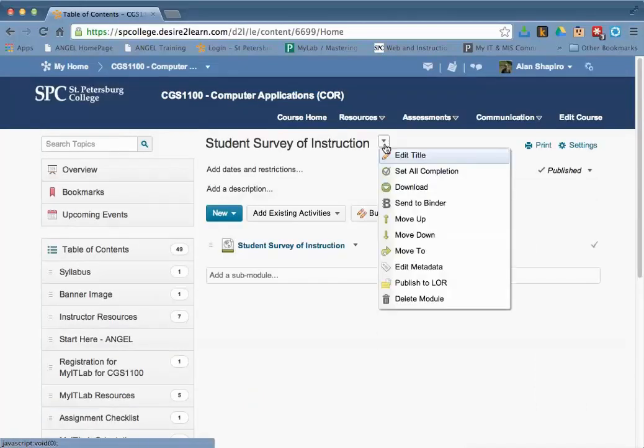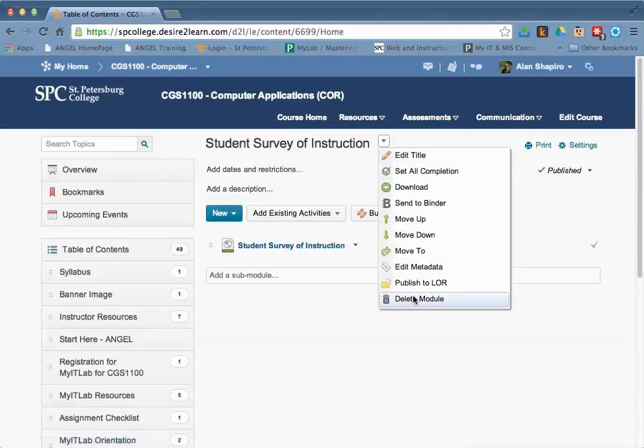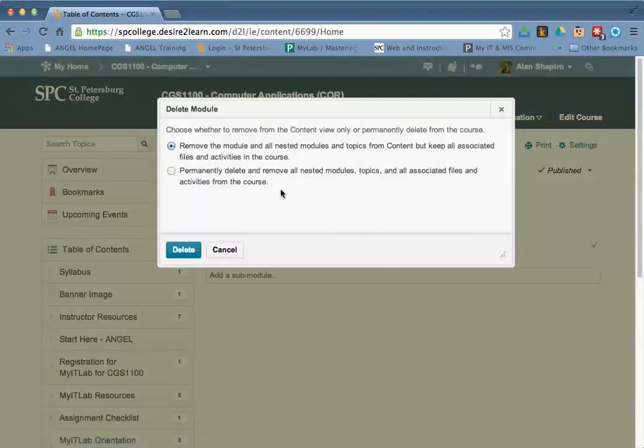You click on the little Options arrow down here and you click on Delete Module.